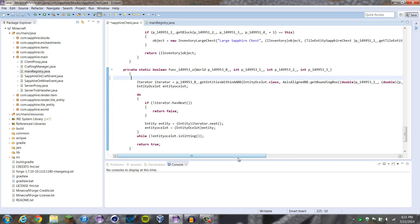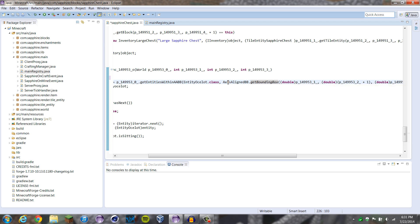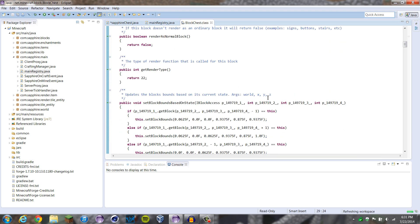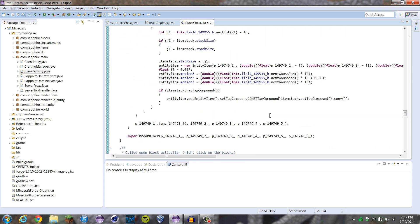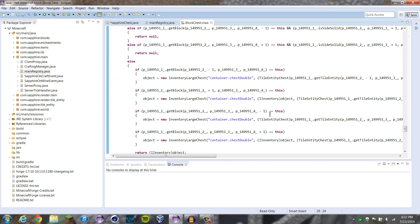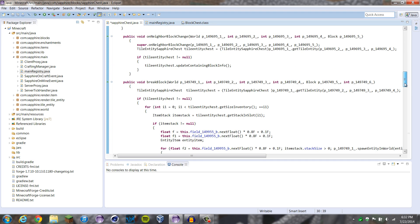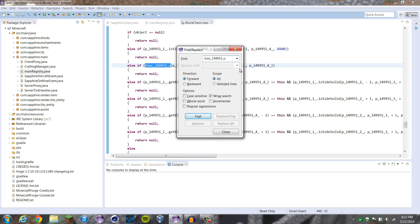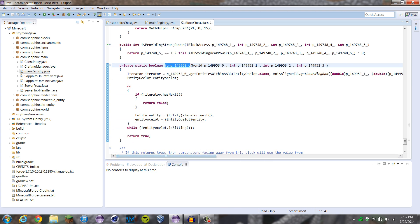In this line here, instead of whatever it was before — it was like something accessalignbb — whatever came after accessalignbb should be .getboundingbox now. You can check that if you go into your chest class, your block chest class. If you look in block chest and go down to that line, you'll find getboundingbox and then all this stuff after. You can copy this whole line and just paste it in there.